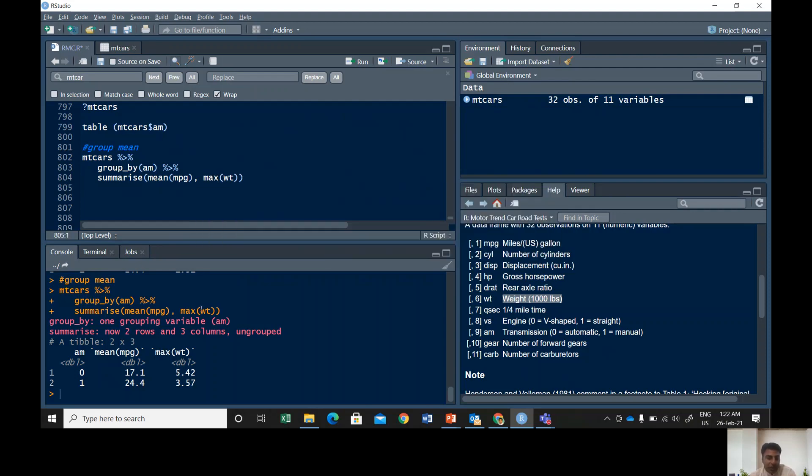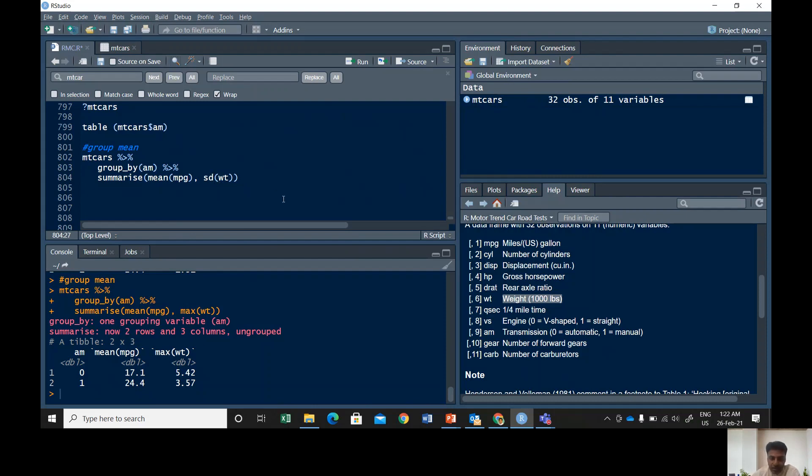Maximum weight, it will give you the maximum weight of automatic car and manual car. And you can also go with standard deviation. For example, sd. It says automatic cars have this much standard deviation and manual cars have this much standard deviation of weight.